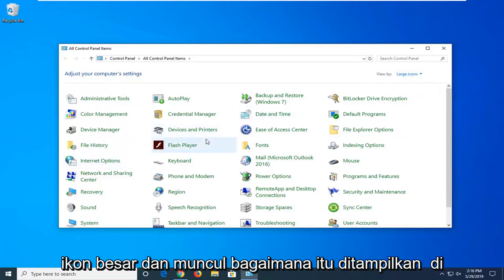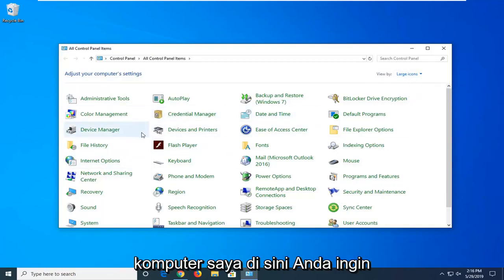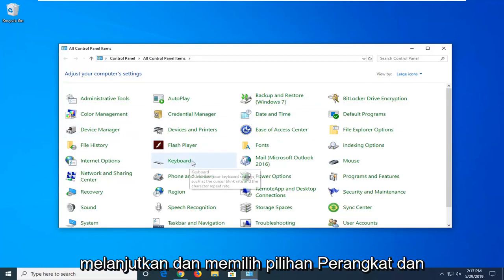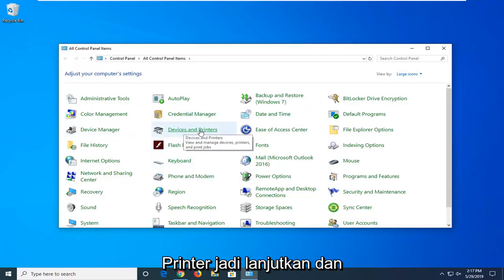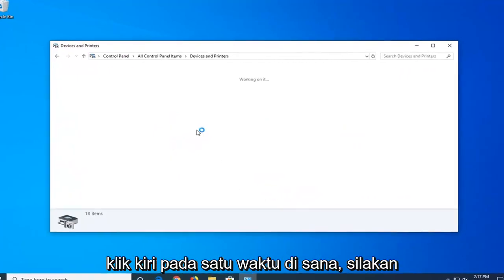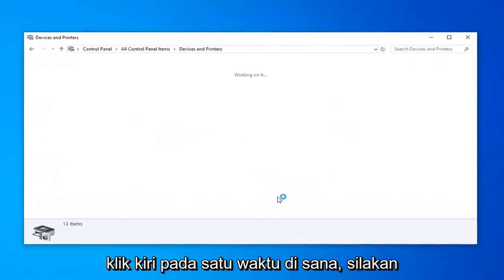Once you selected your view to large icons, it appears how it shows up on my computer right here. You want to go ahead and select the devices and printers selection. Go ahead and left click one time on that.